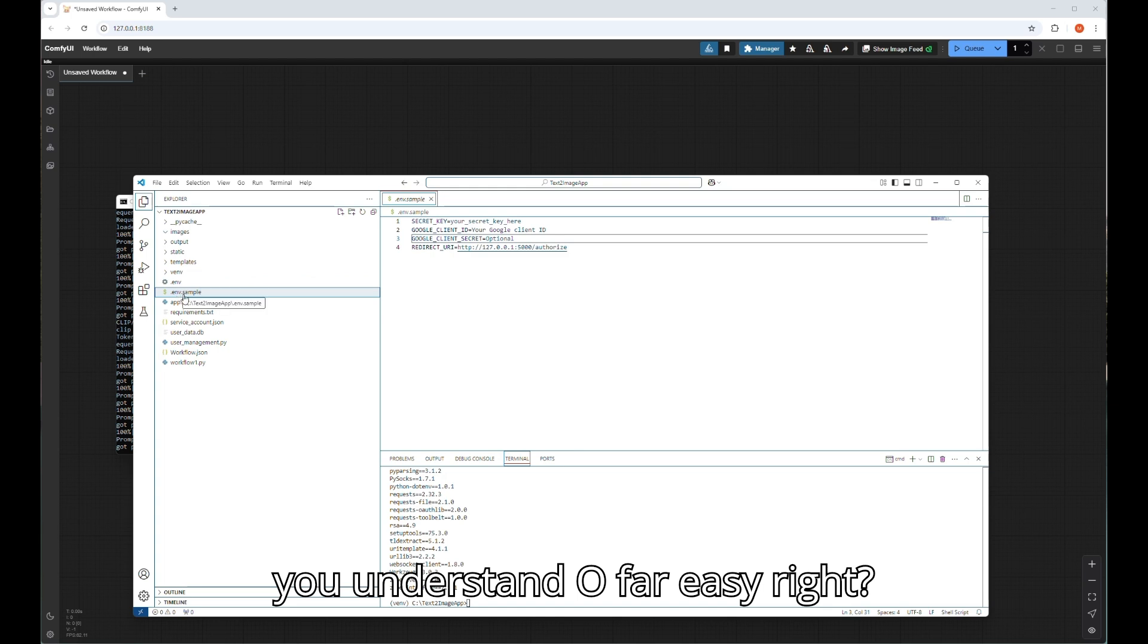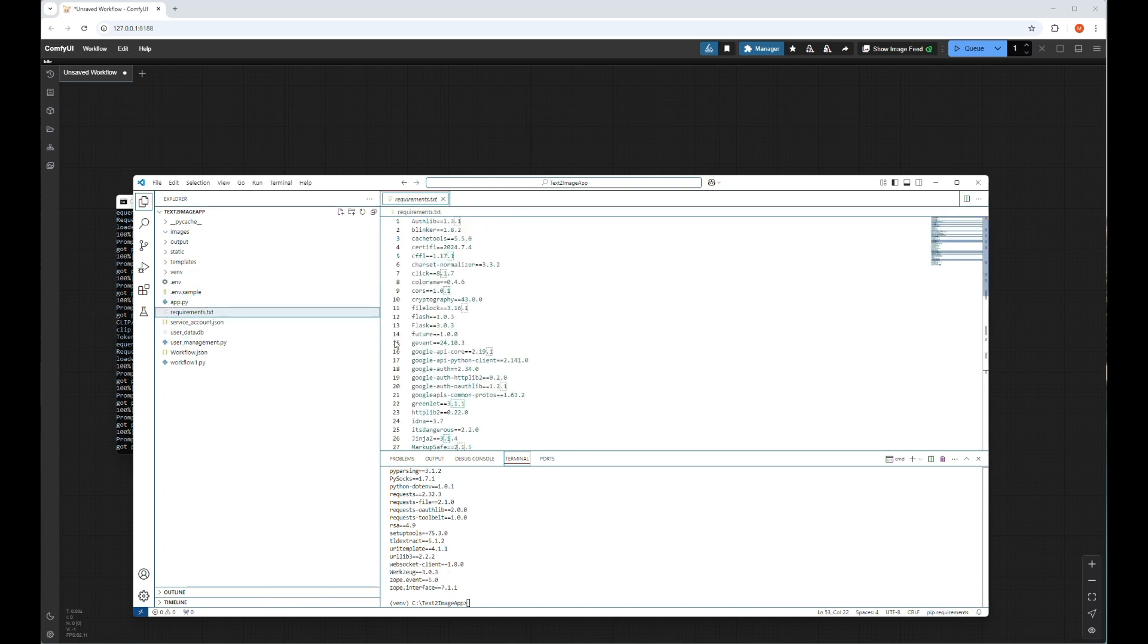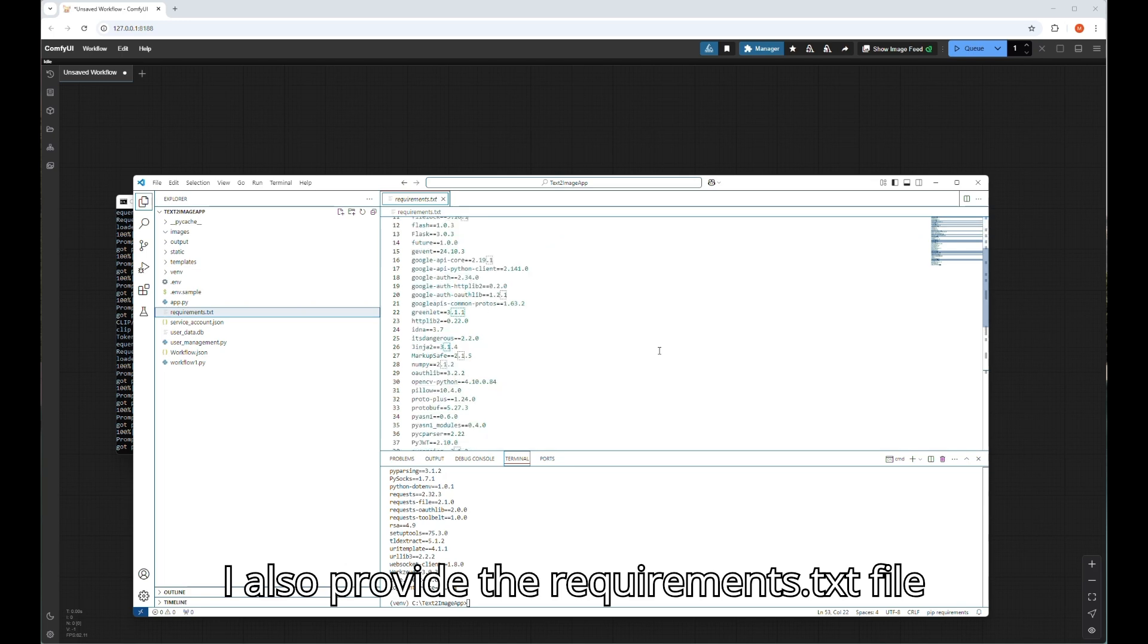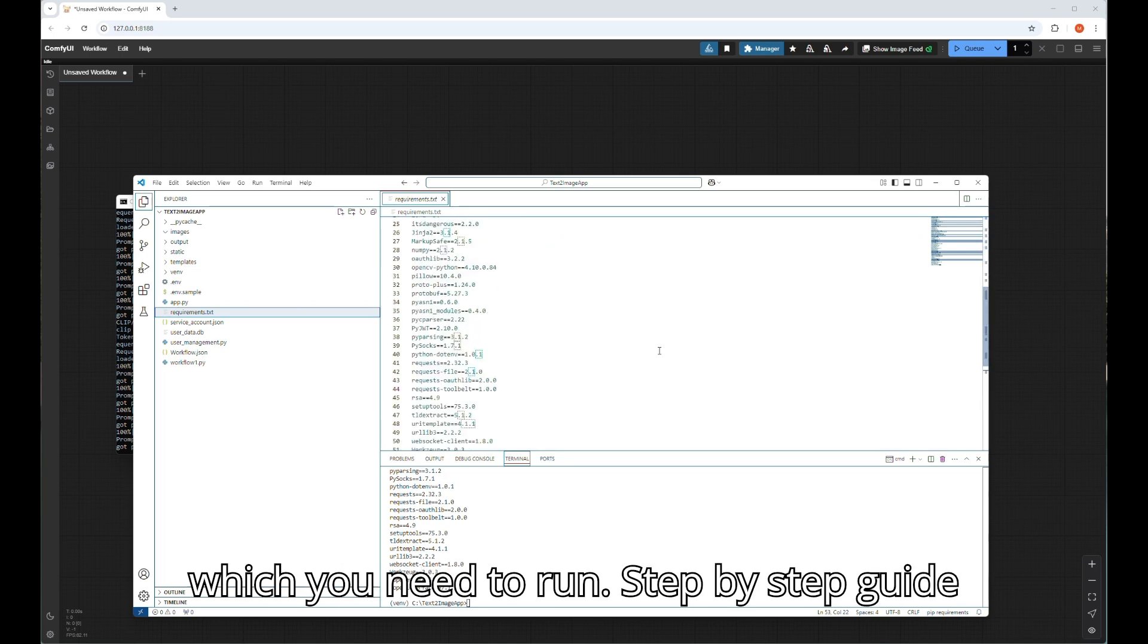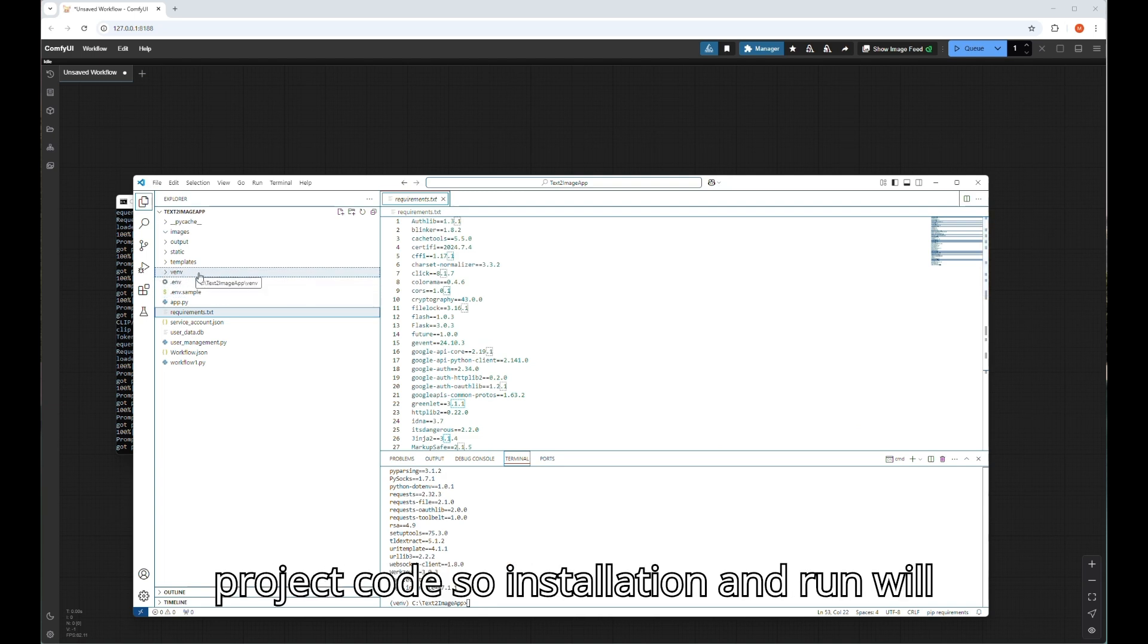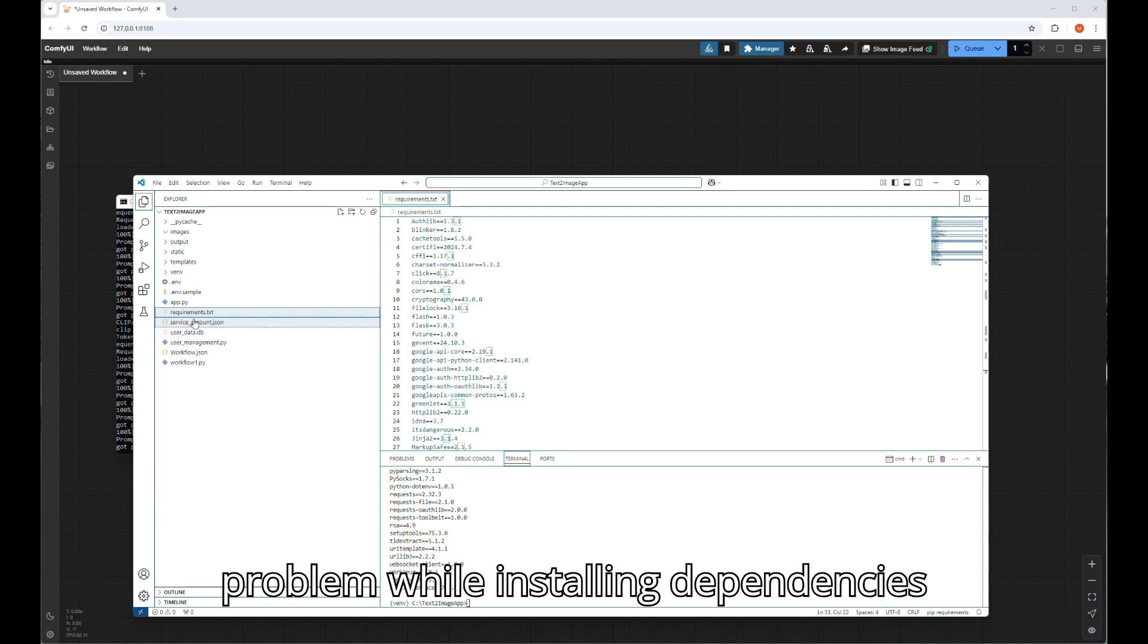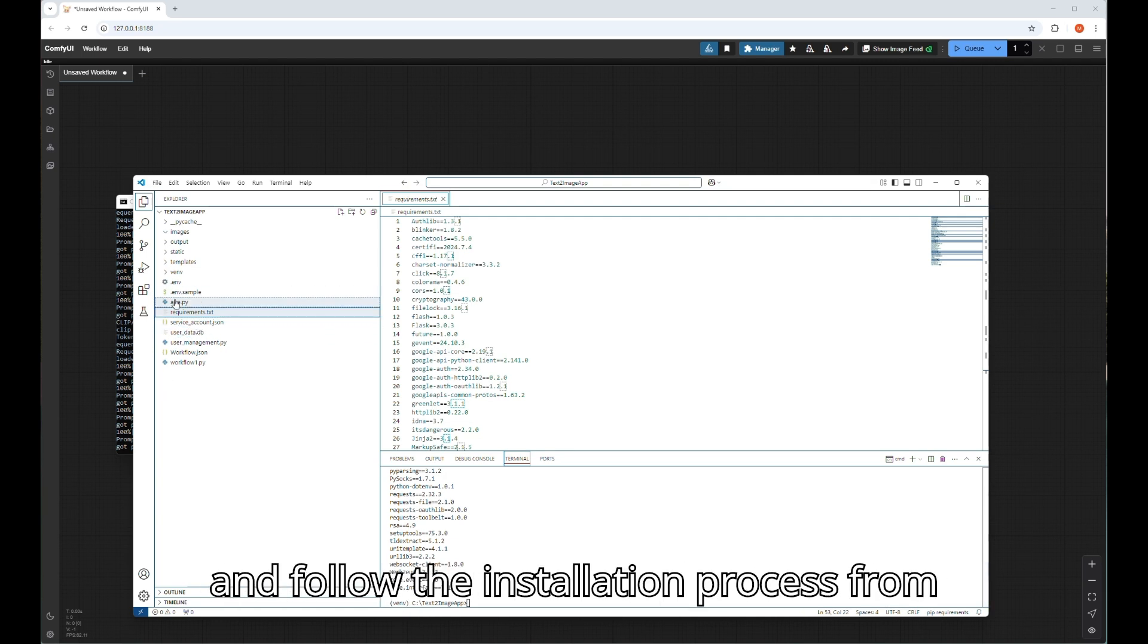So far easy, right? I also provide the requirements.txt file which you need to run. Step by step guide I will add in a readme file with this project code, so installation and run will be hassle free. If you encounter any problem while installing dependencies, then you can remove the version number also and follow the installation process from the beginning again.